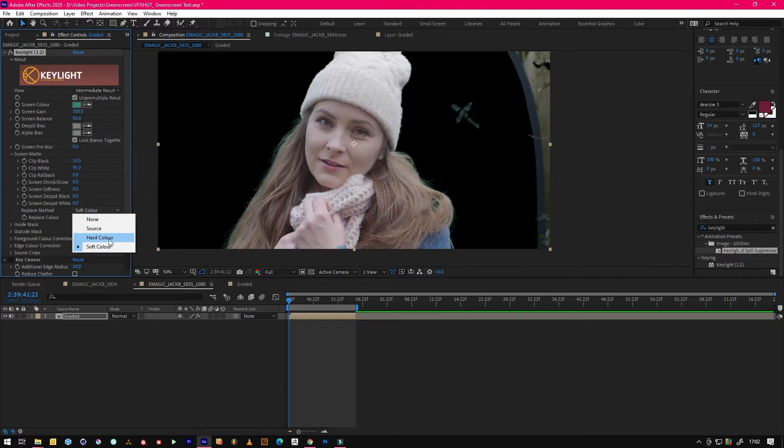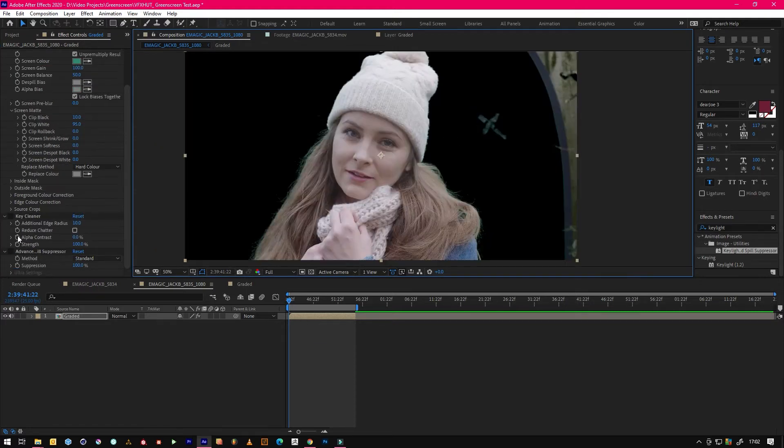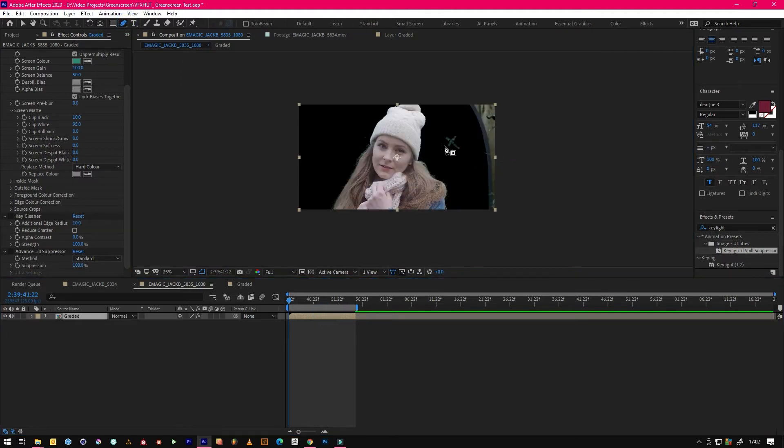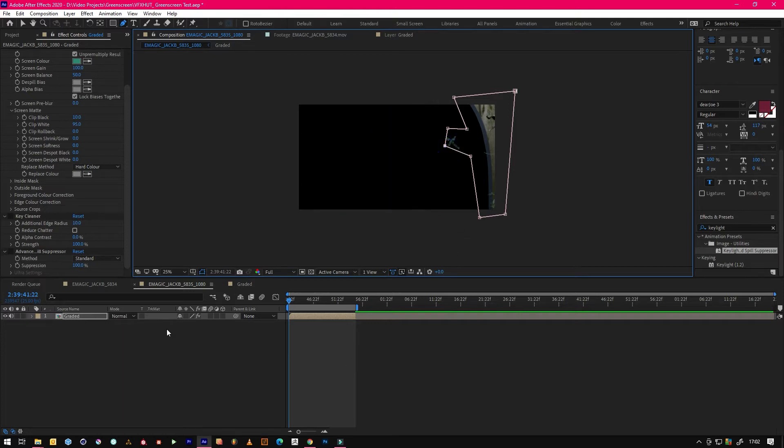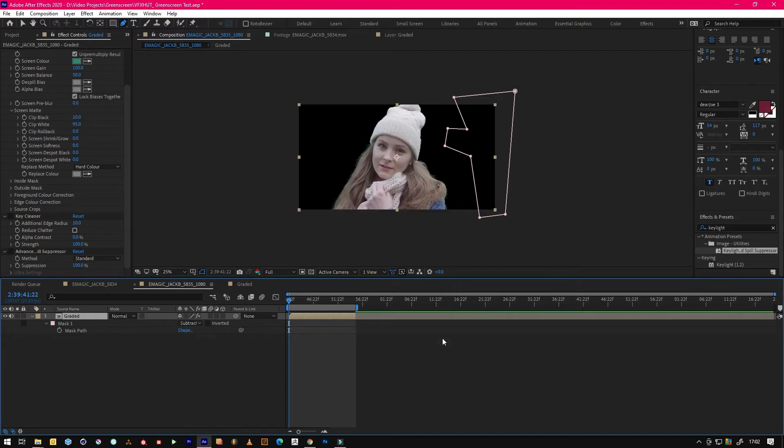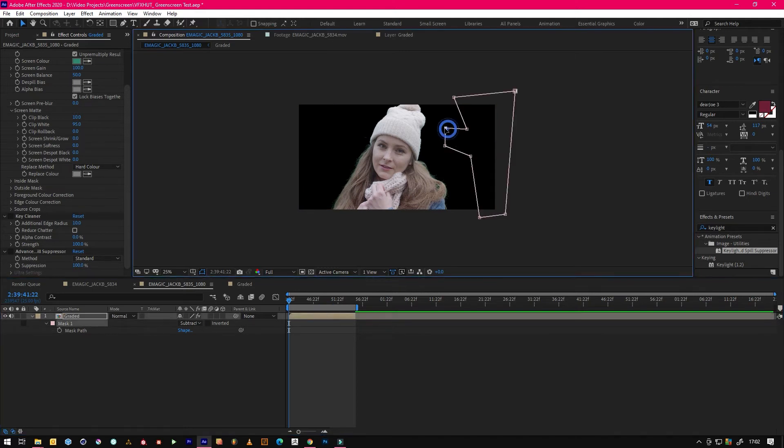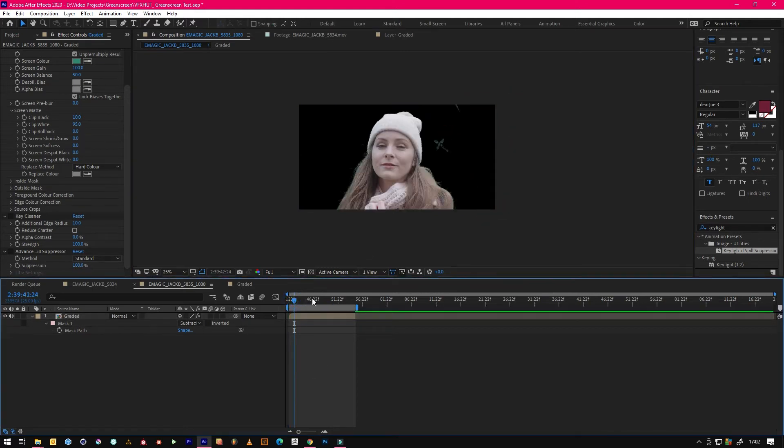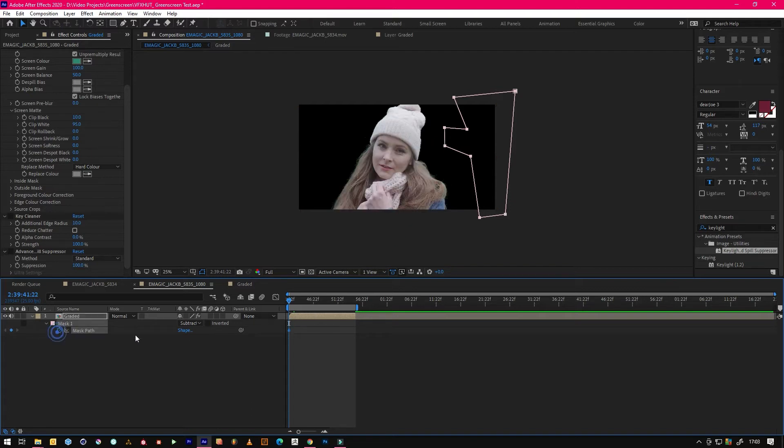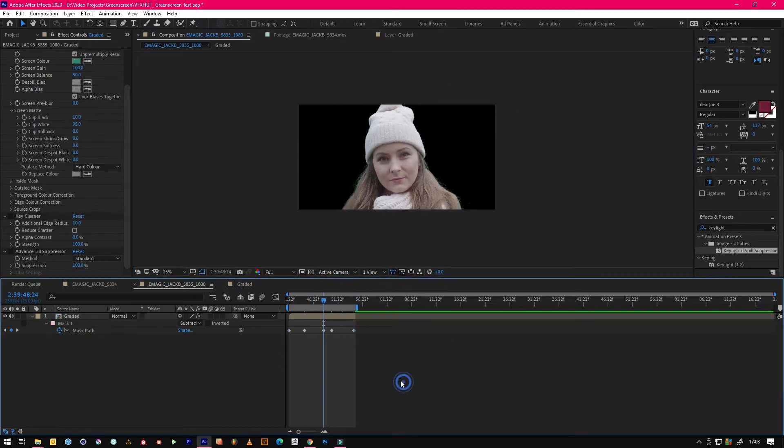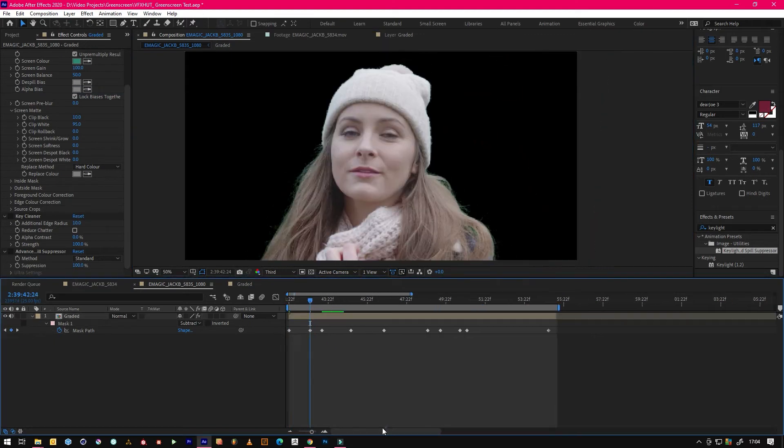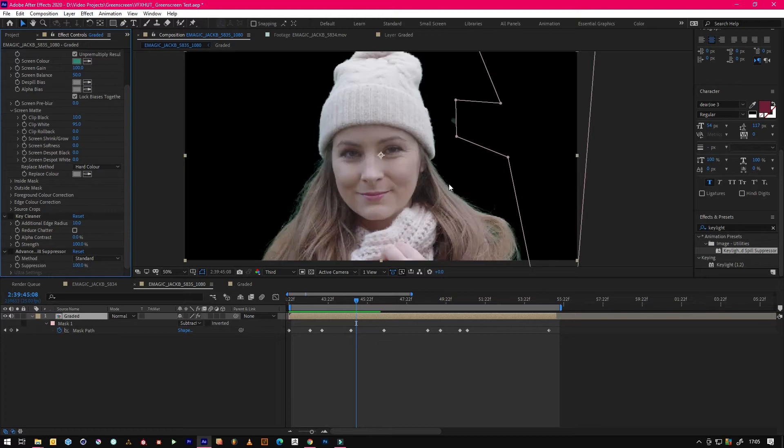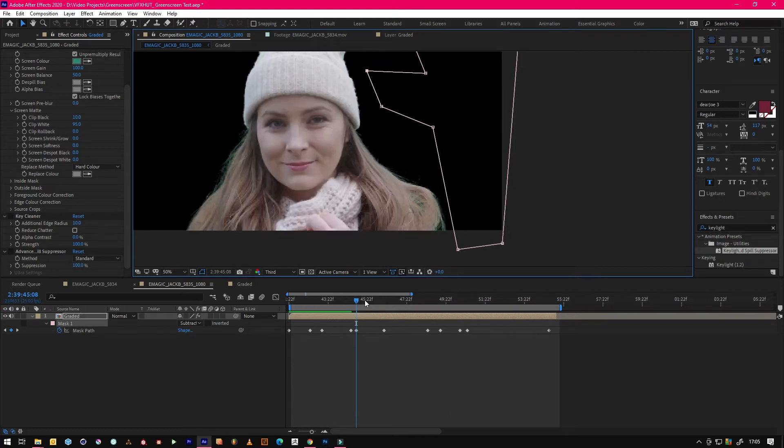Swap this to hard colour and then what we'll do next is we will mask out all the stuff that we don't want to keep because she never comes over that far and she'll be fine all the way through. Let's just double check, nope. You can use the tracking data on top of the mask as well but I'm quite old school I prefer to just do it like this.